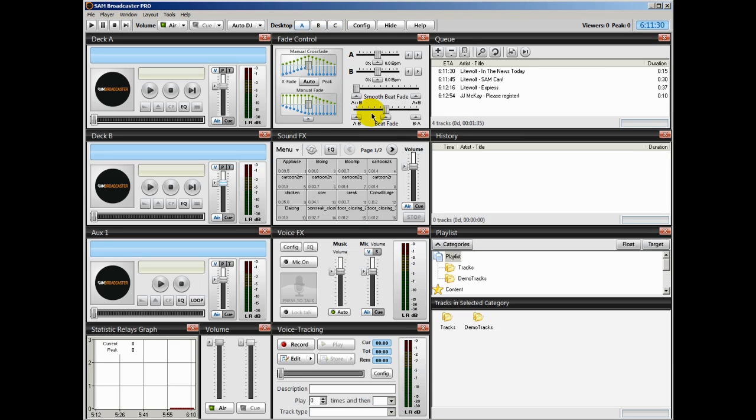And what I'm going to do in later videos, I'm going to take you through each and every component of SAM Broadcaster Pro and show you how to use them.